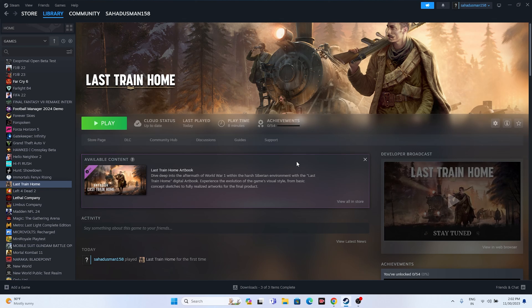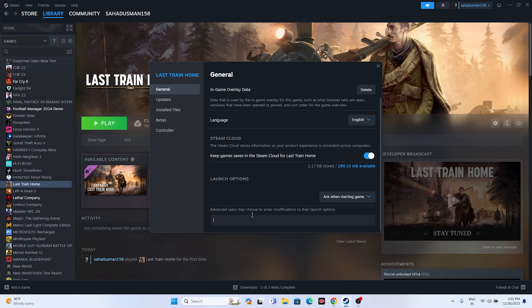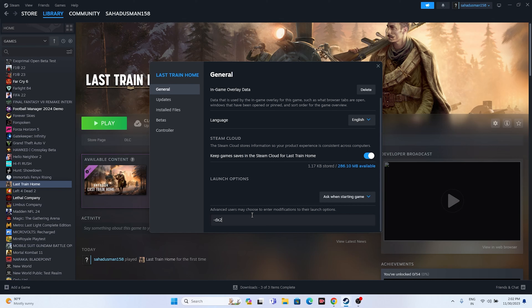The next step is to disable the Steam overlay. Right-click the game and go to Properties. If the Steam overlay is turned on, turn it off and try launching the game. If that's not working, go to Launch Options and enter the command -dx11. If DX11 is not working, try the command -dx12. Either DX11 or DX12 will be working fine.